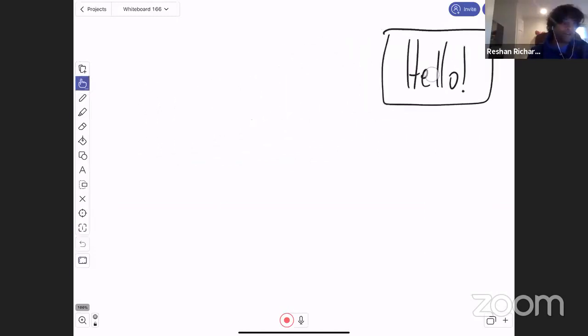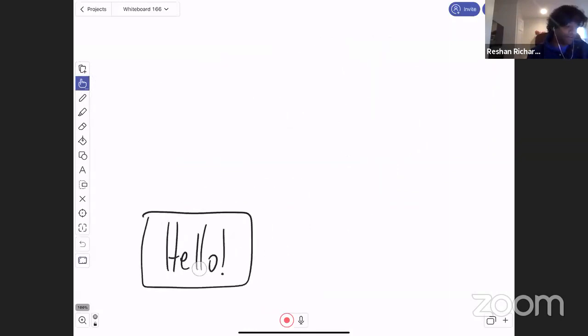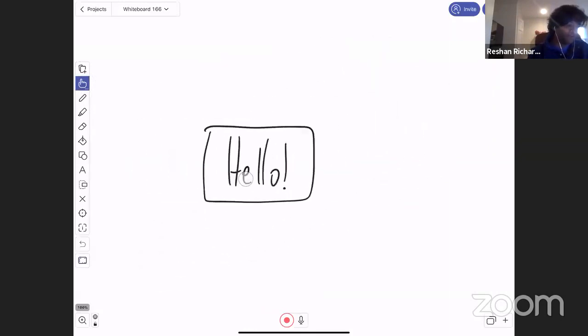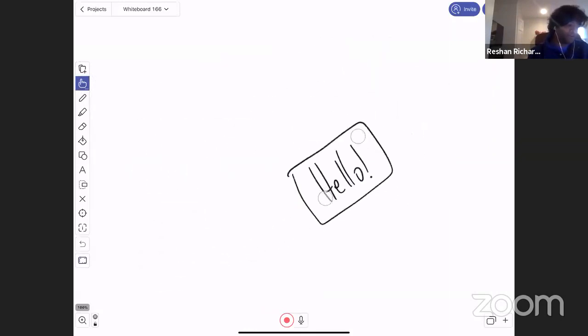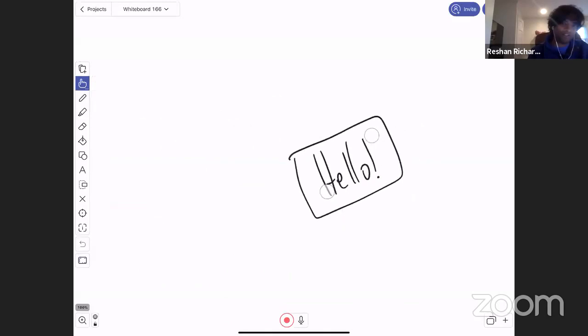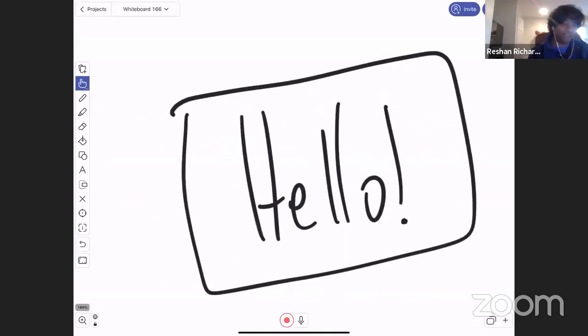So I drew something, but now it became an object that can be moved, rotated. I'm using multi-touch gestures. You could see two points of contact and scaled.